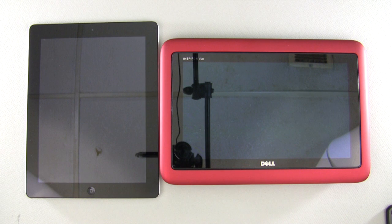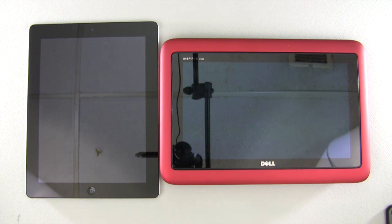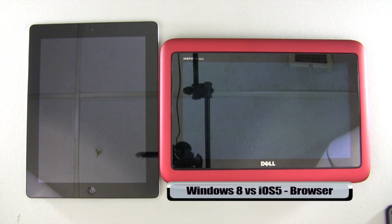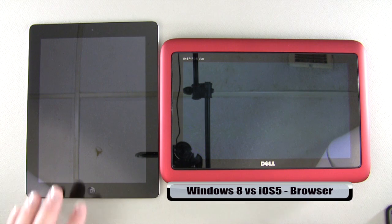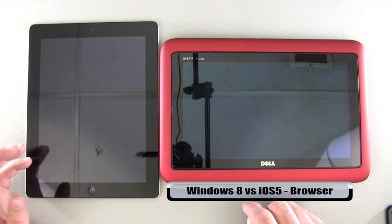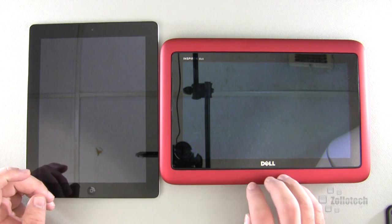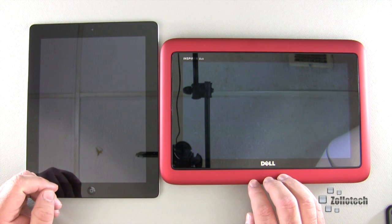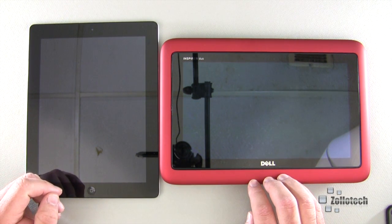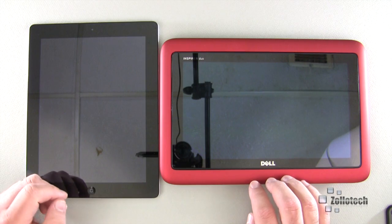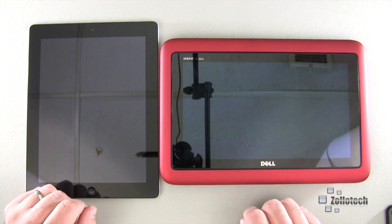Hi everyone, this is Aaron for Zollotech, and we're going to continue our comparison between iOS 5 and Windows 8.